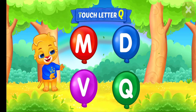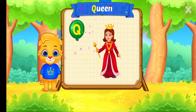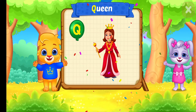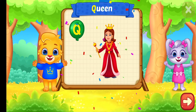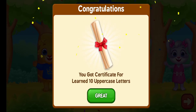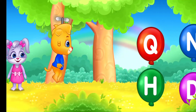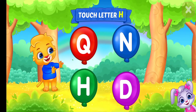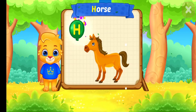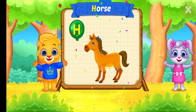Touch letter Q. Q is for Queen. Touch letter H. H is for Horse.